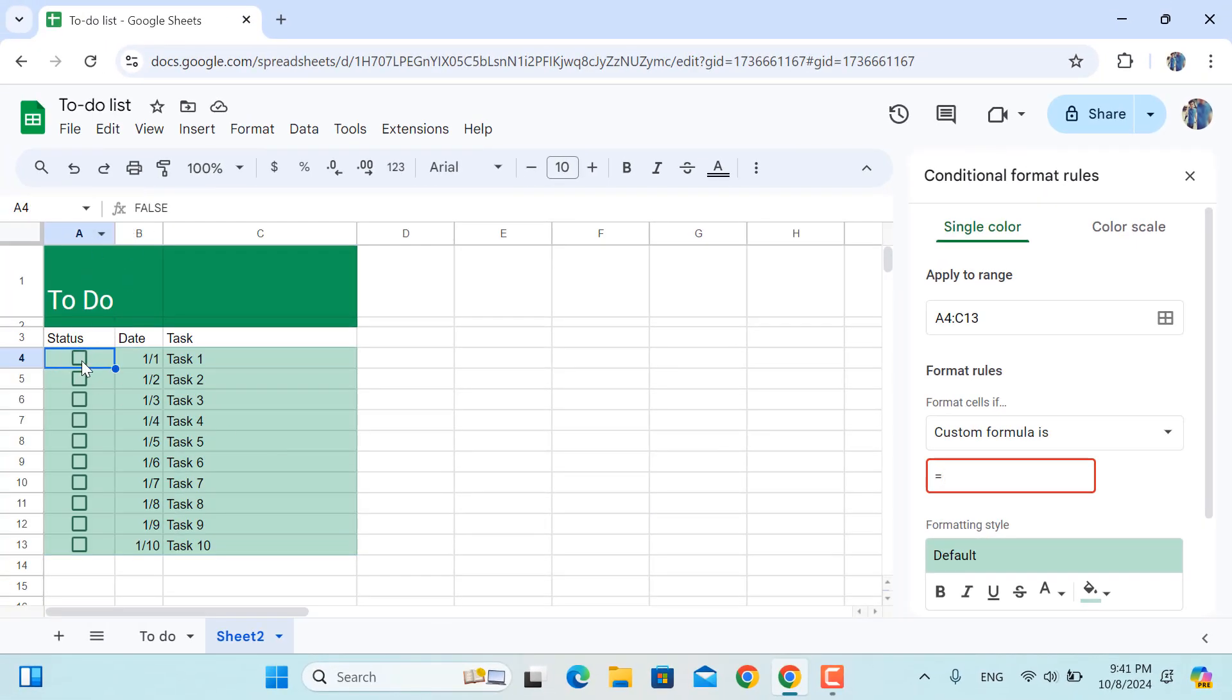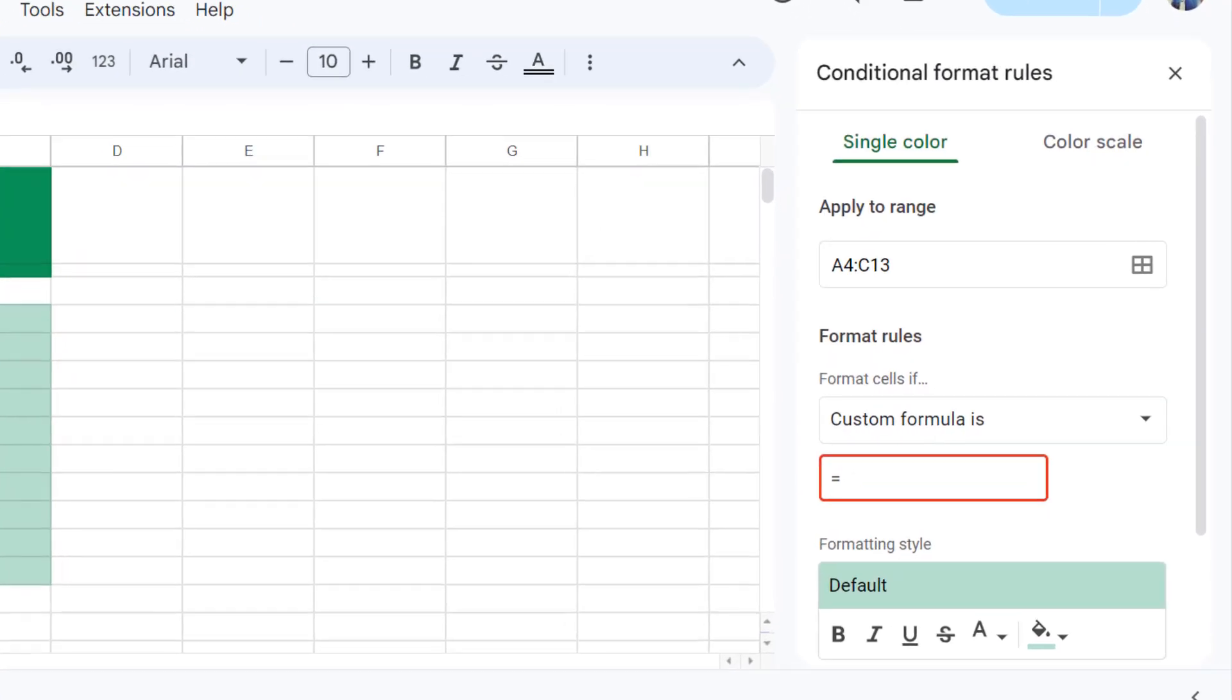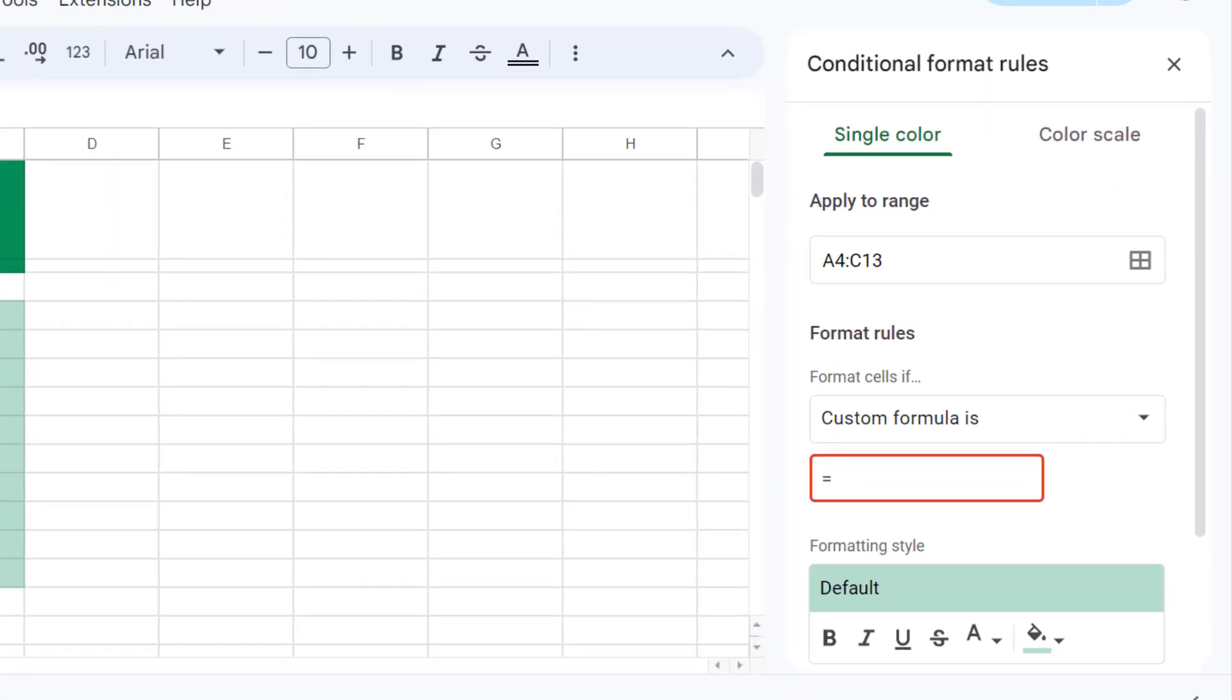And here I'll write down equal sign, then we have the cell in here which is cell A4. I'll make the column absolute and I'll leave the row number as it is, then I'll equal sign true.